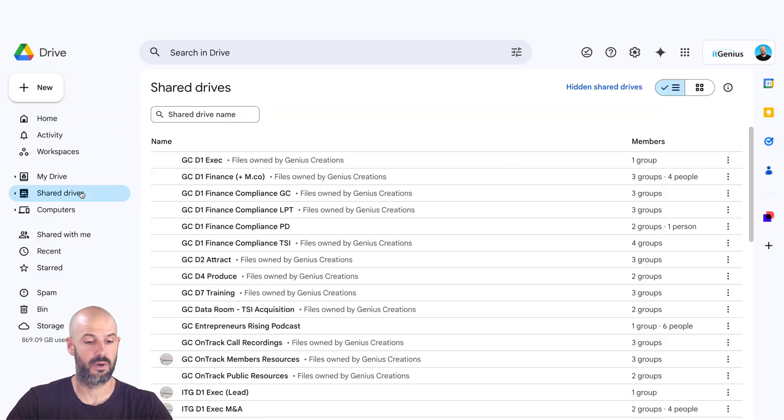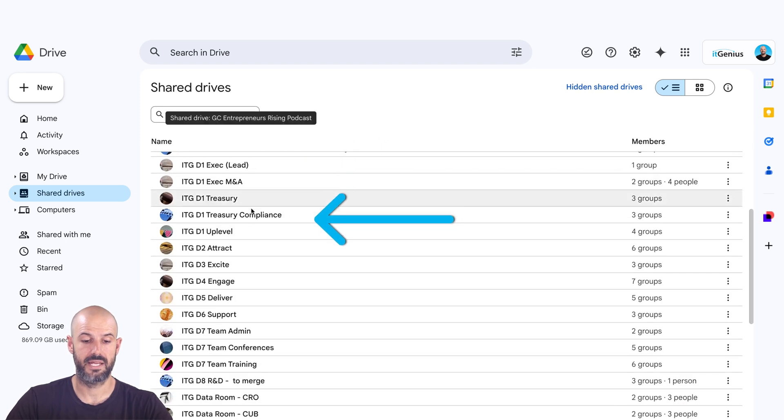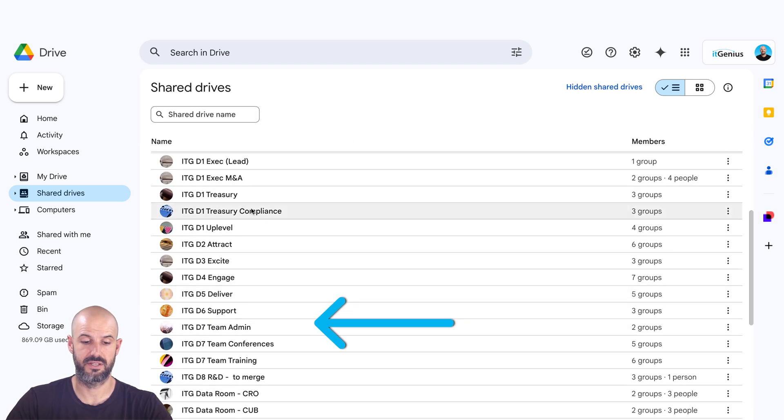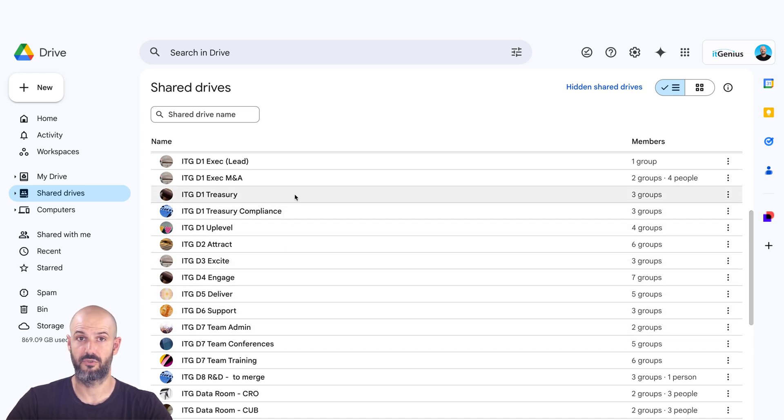let's have a look at how they work. In my shared drives here, you'll see that I've created many shared drives for different areas of the business. So it genius has a number of different areas of business, and we have a shared drive for each of them.